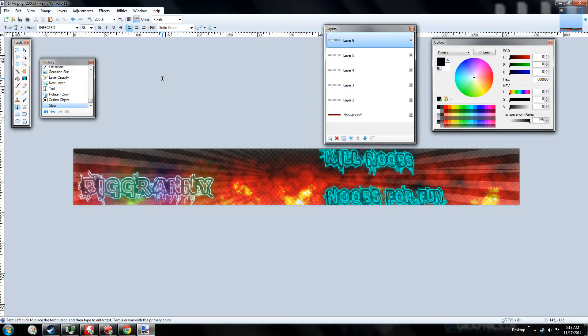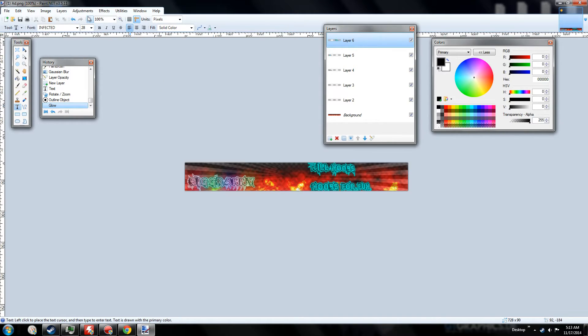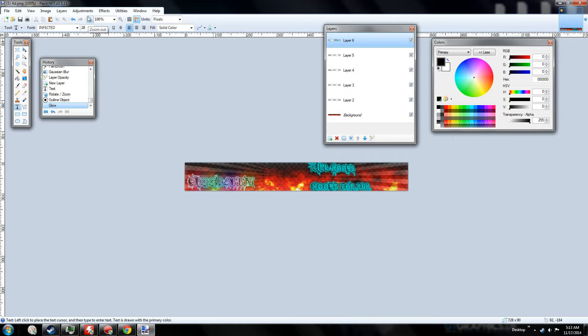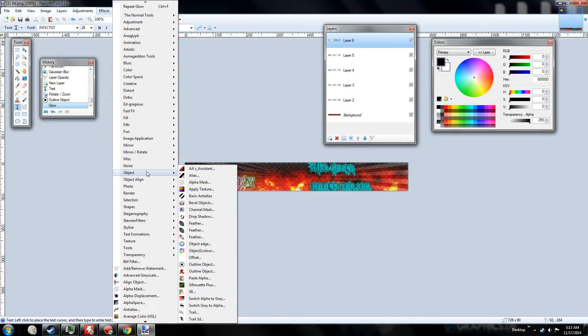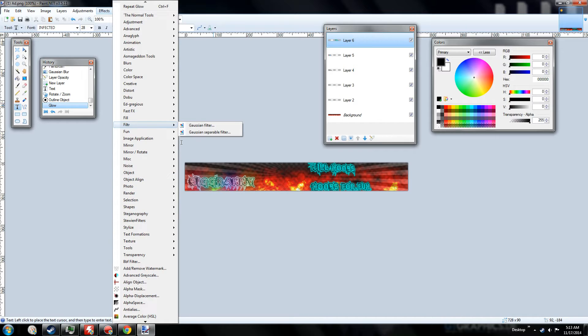Alright. So that looks pretty sweet. It is a bit a little bit cut off. But you guys can move it to wherever you want. To your preference. So we're pretty much done now.